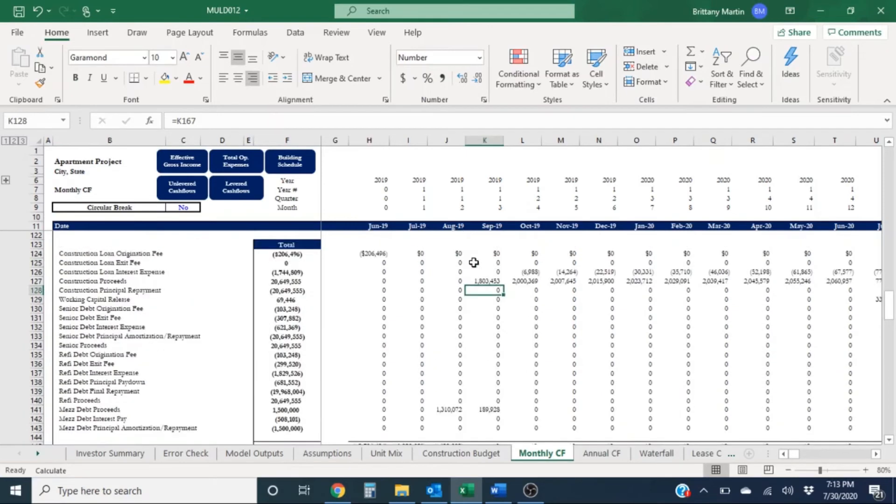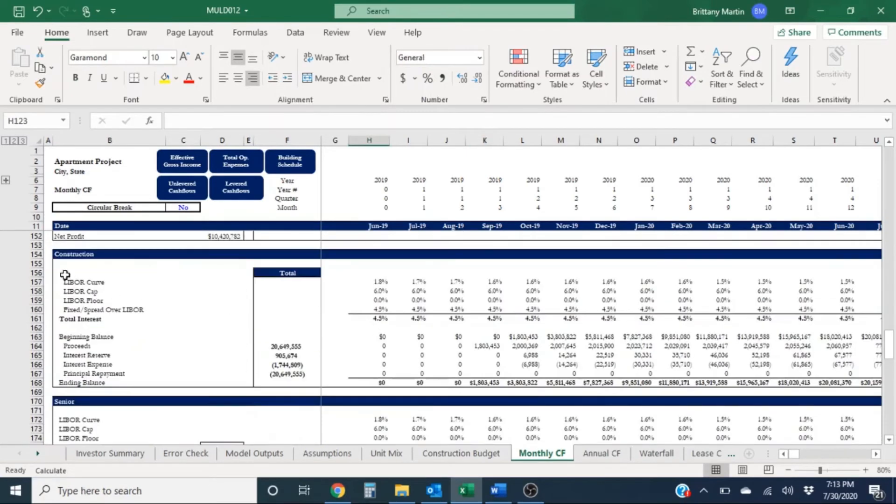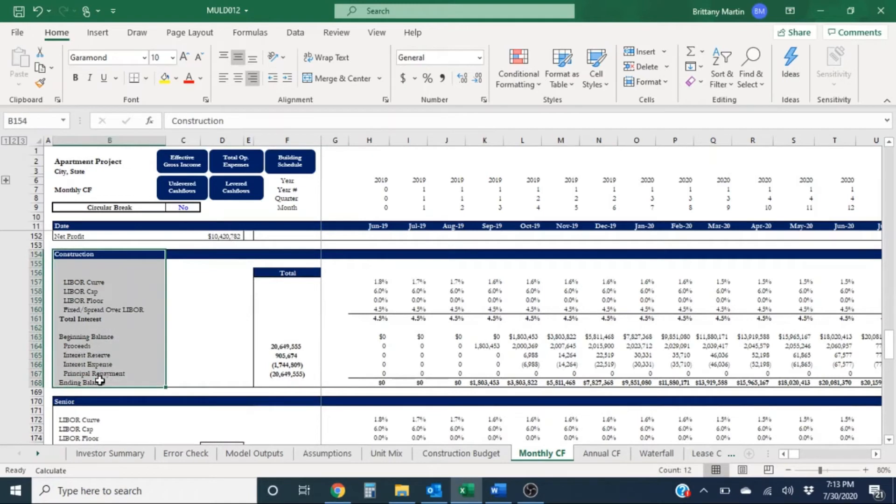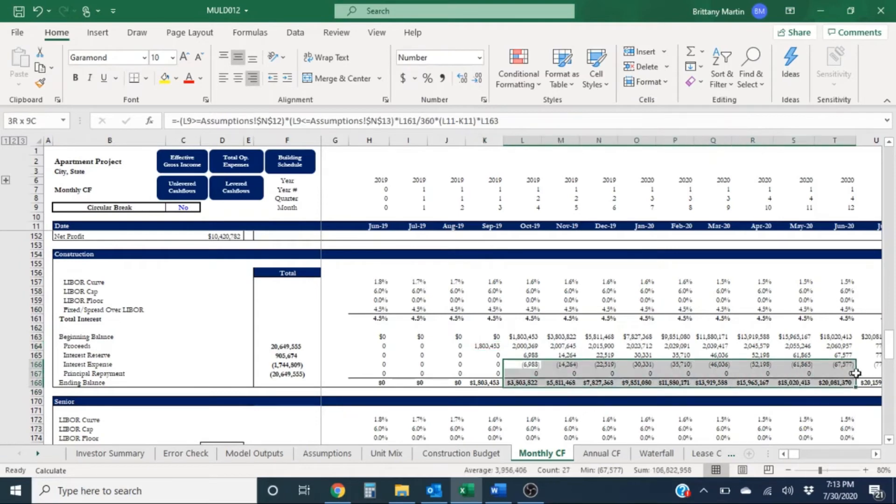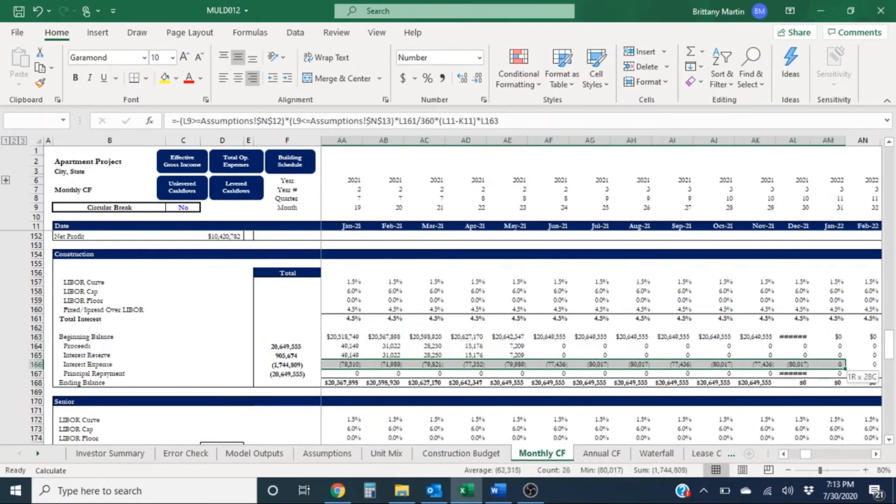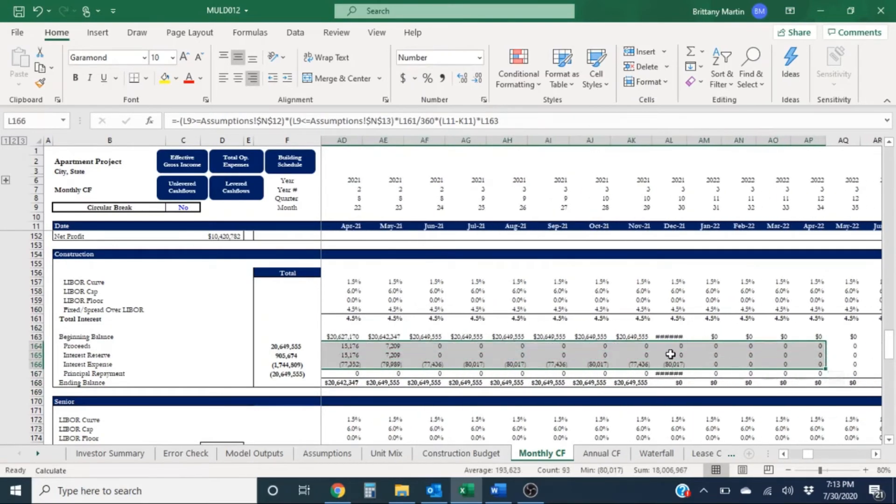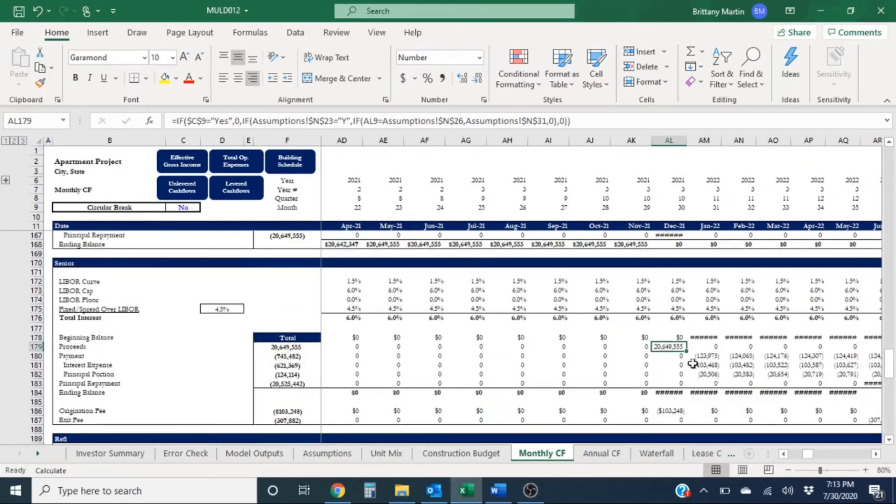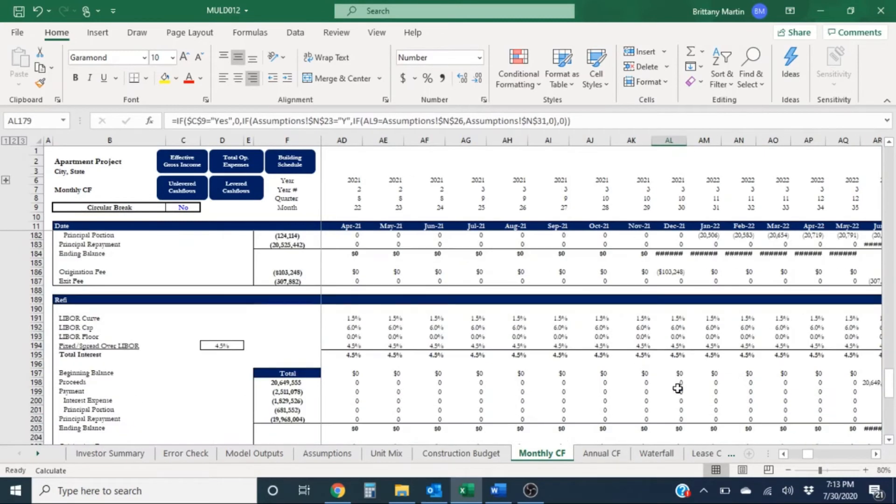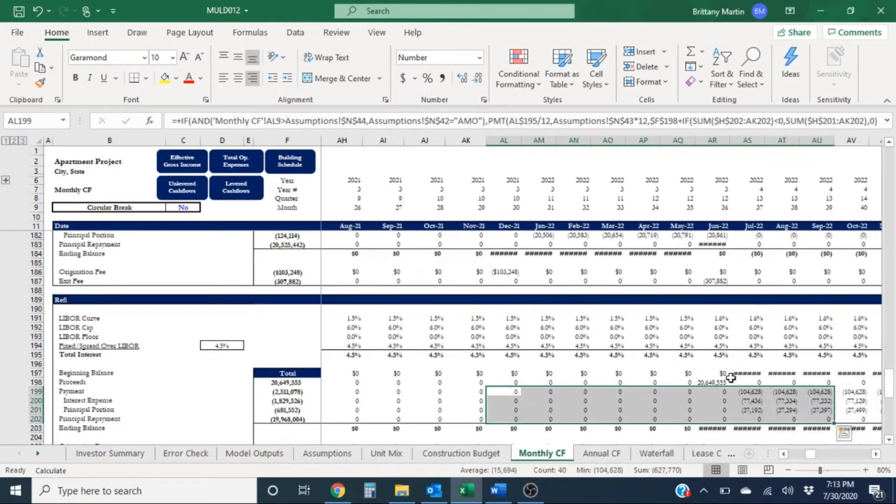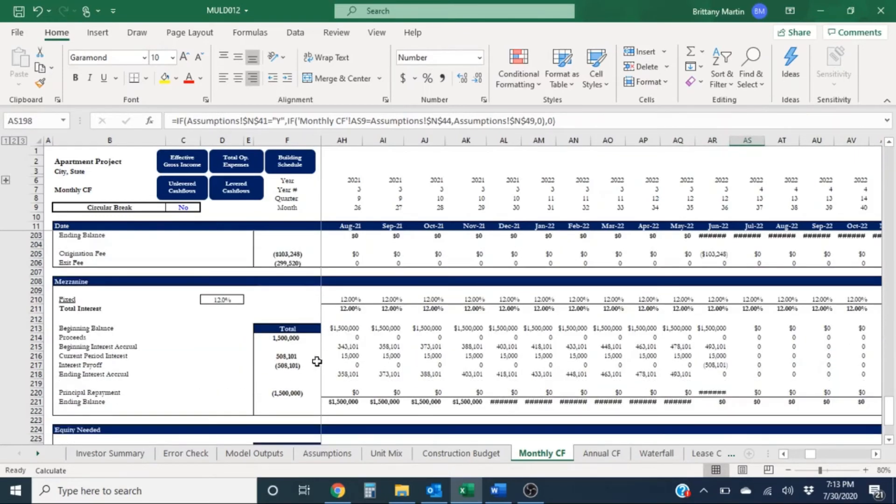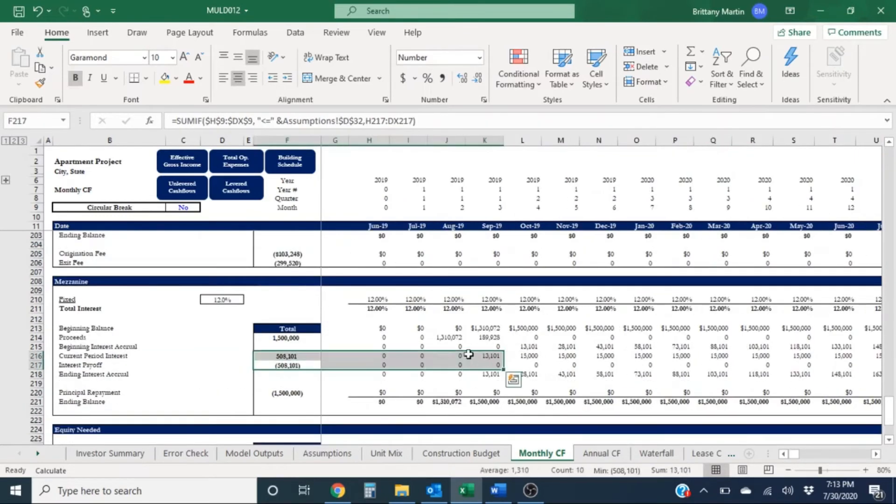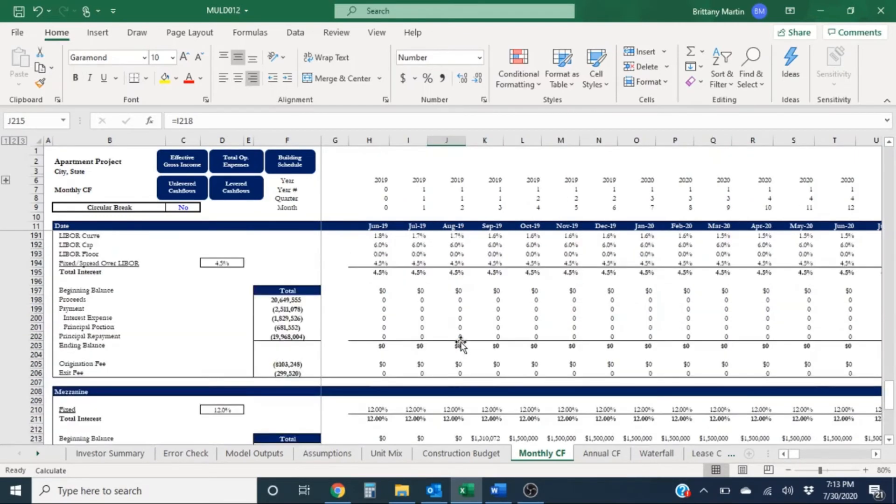So all this is ultimately being calculated a little bit down here. So here's our construction section. We're having proceeds kick in in month three here. Eventually we'll go out here, pay it off. Then we'll have our senior loan and then as well we'll have our refi and then it looks like we had a mezzanine loan at the very beginning as well.